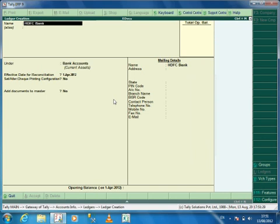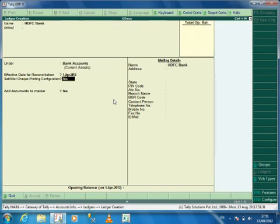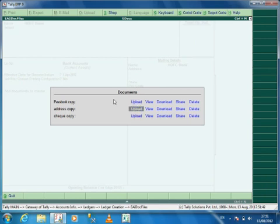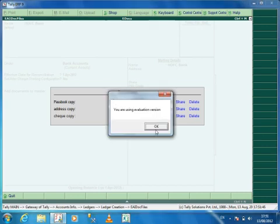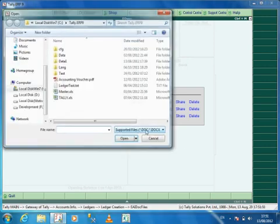In document screen, the document types defined in the group will be displayed. To upload the document, select the option Upload. If you are using evaluation version, application will display the message. Press Enter to continue to browse and select the appropriate file.